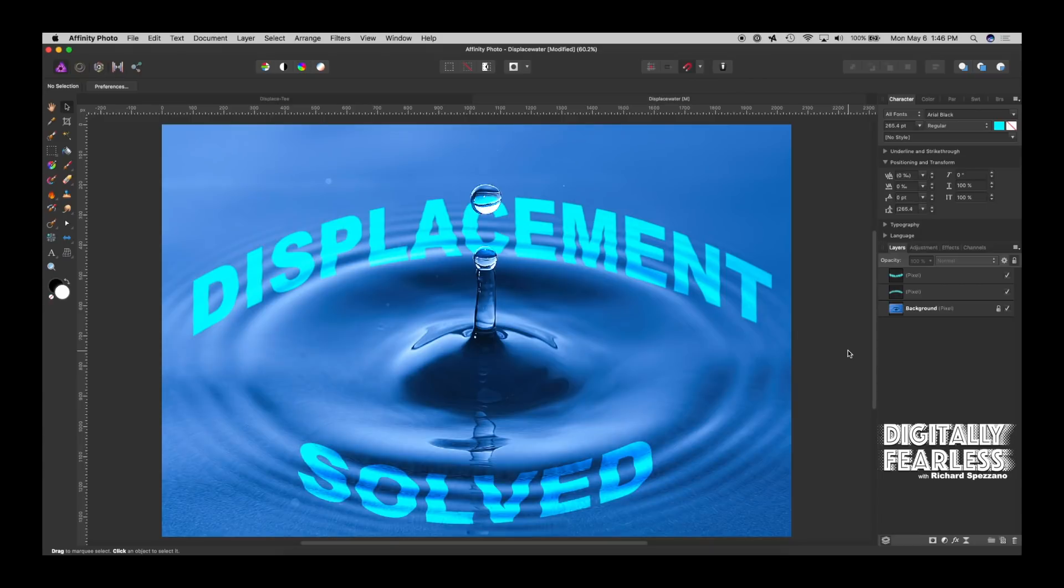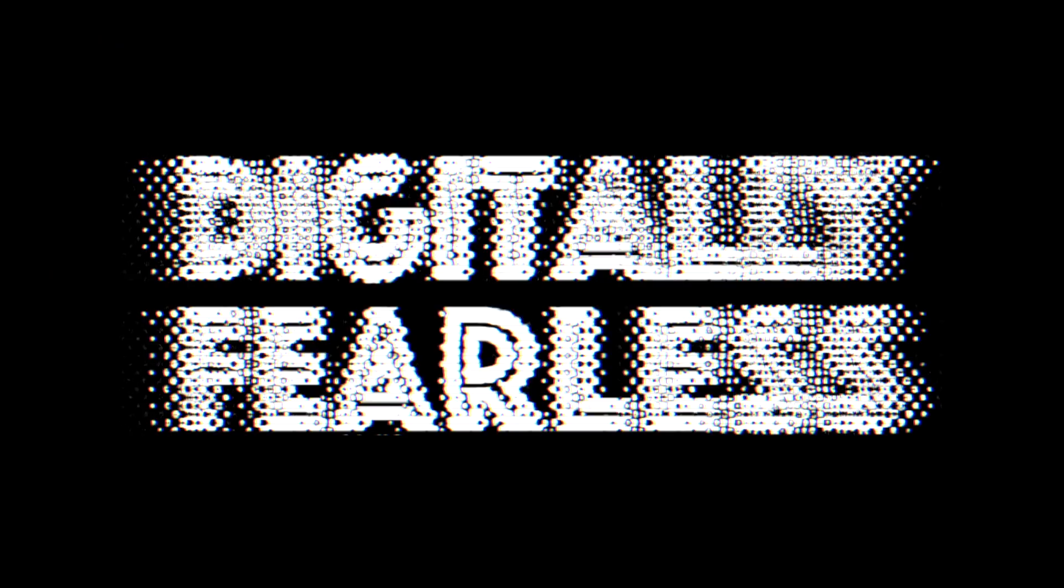Hey, Rich Spisano here from Digitally Fearless, and I think I've finally figured out what the problem was with Affinity Photo's displacement map. We've had problems in the past. Many people have complained about it. So let me show you what I mean.